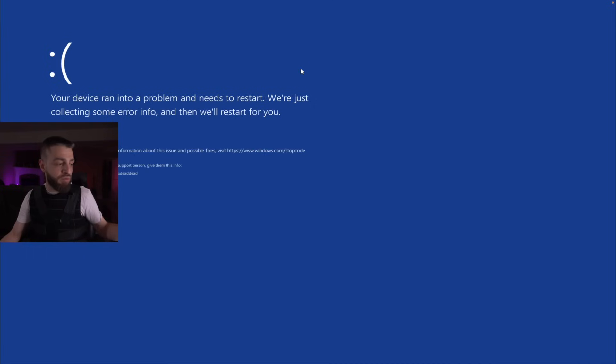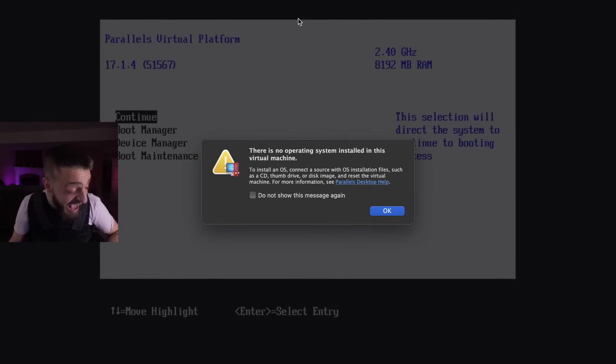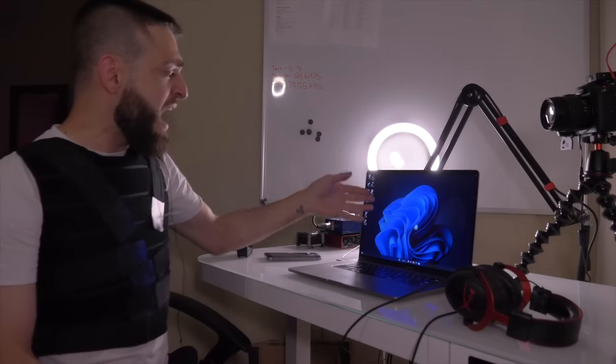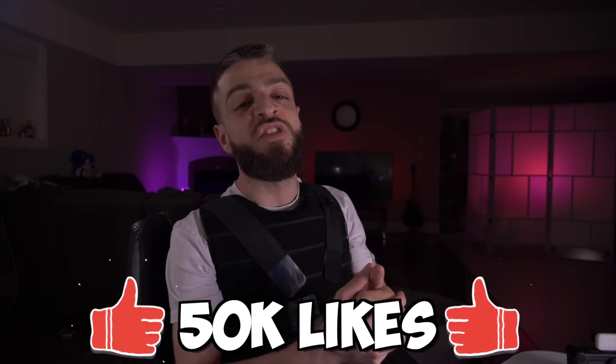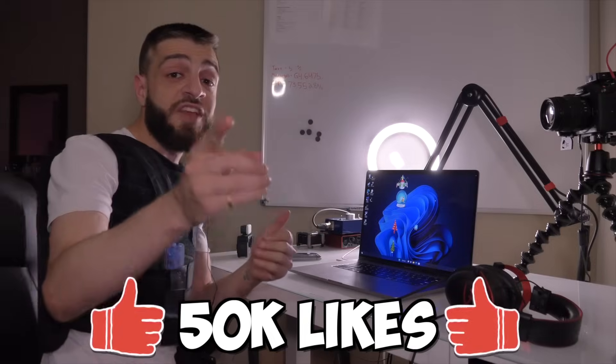I'm gonna go ahead and hit restart on the PC and see if it's going to survive a computer restart — maybe we could download another virus on this PC. Computer ran into a problem. It destroyed the virtual machine again. Anyways, I have a new VM open. We're gonna go ahead and run the last computer virus. If you made it this far into the video and you enjoy this, go ahead and hit the like button — let's get this video to past 50k likes. Subscribe to the channel if you haven't done so.